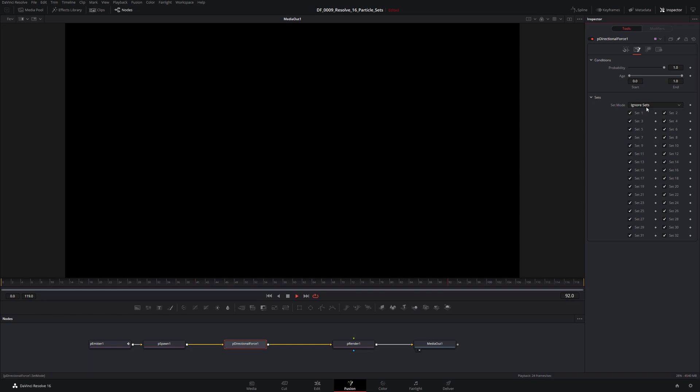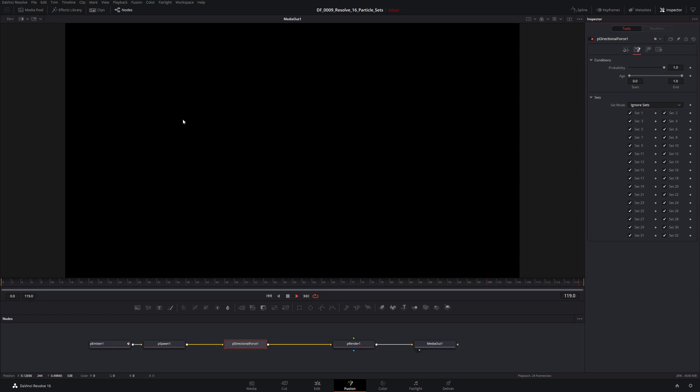So the first option here is ignore sets. And that's pretty poorly named, in my opinion, because it has nothing to do with all these checkboxes here. How I would read that is I would say, oh, ignore sets, okay, it's going to ignore everything with the checkbox. Nope. Ignore sets simply ignores the whole concept of sets. It's going to apply this thing to everything that's coming before it, which is what it's doing now. It's applying it to both set one and set two.